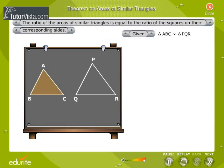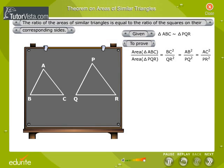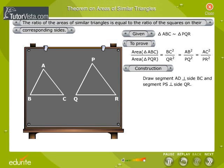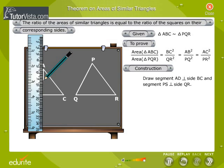Given: triangle ABC is similar to triangle PQR. To prove: area of triangle ABC by area of triangle PQR is equal to BC square by QR square, is equal to AB square by PQ square, is equal to AC square by PR square. Construction: draw AD perpendicular to BC and PS perpendicular to QR.